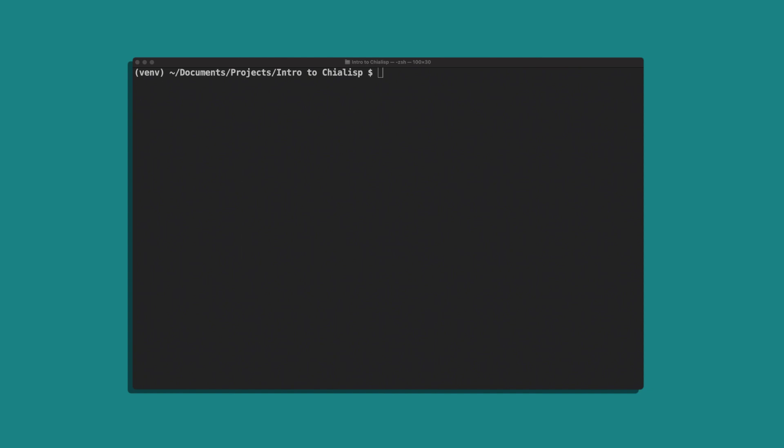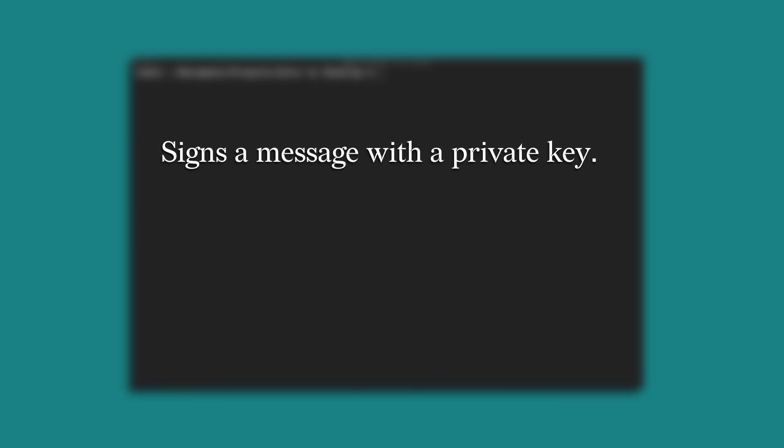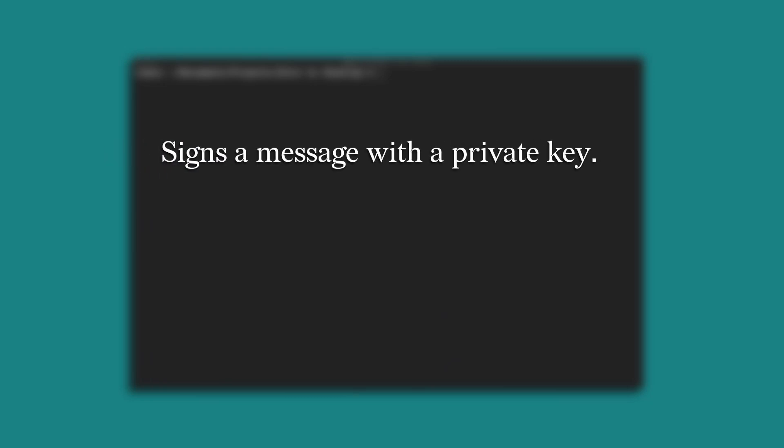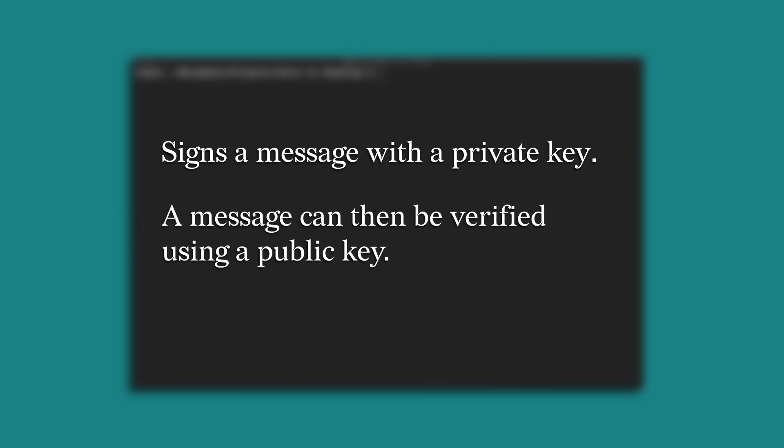So what is a signature? A digital signature allows you to sign a message with a private key. This message can then be verified by a recipient using your public key.